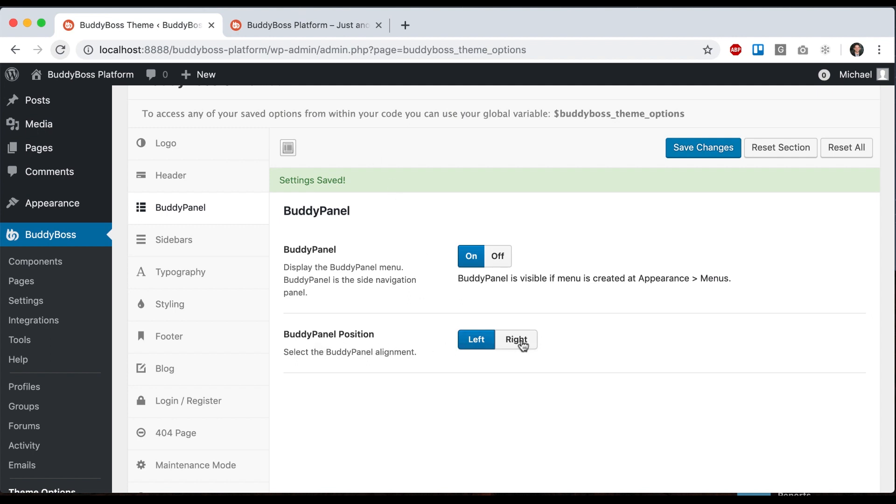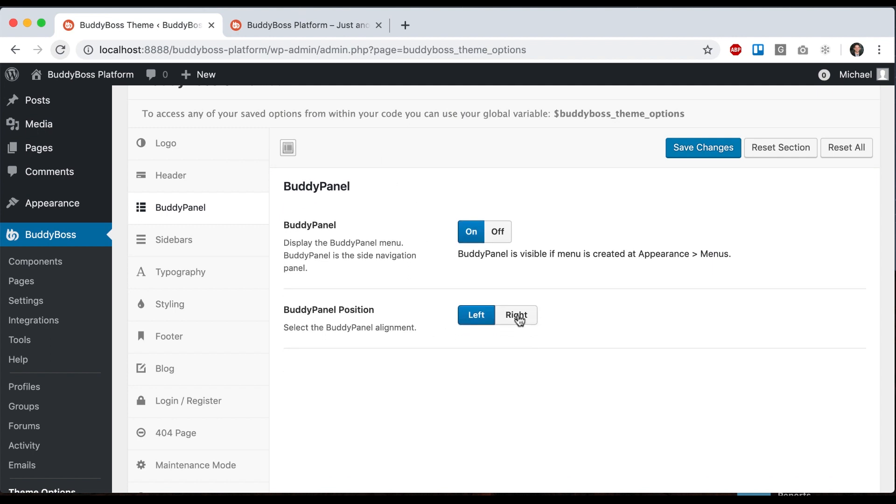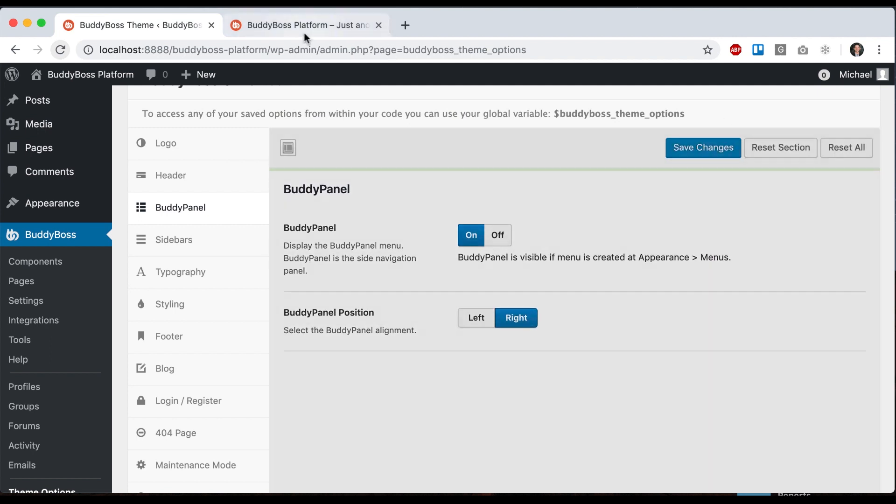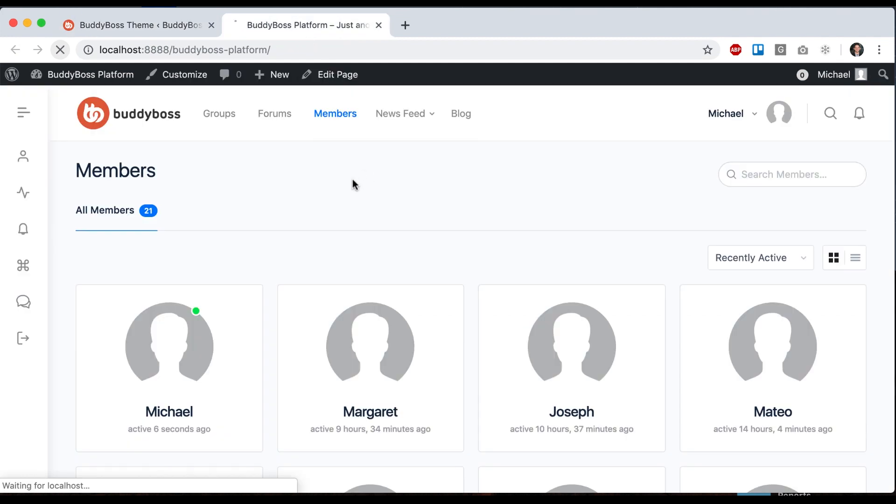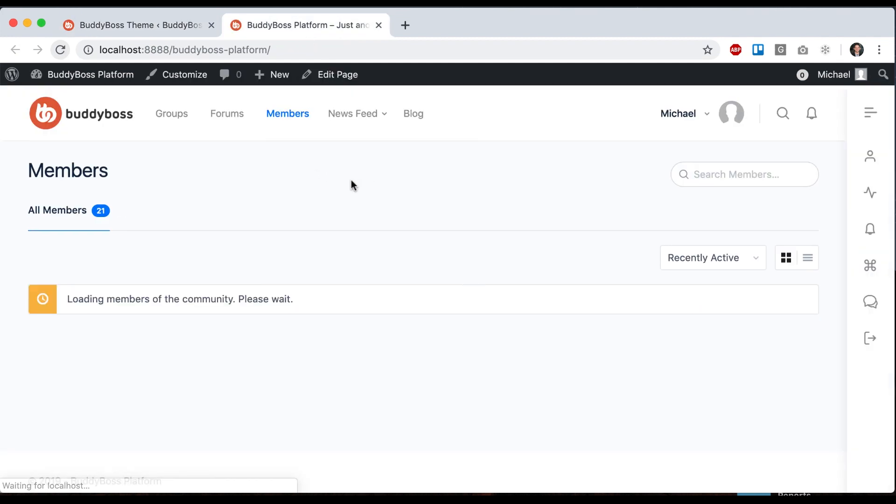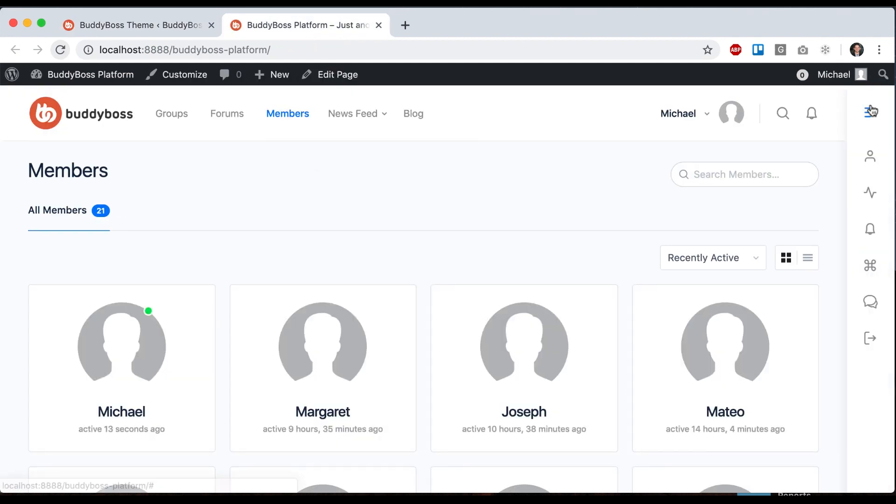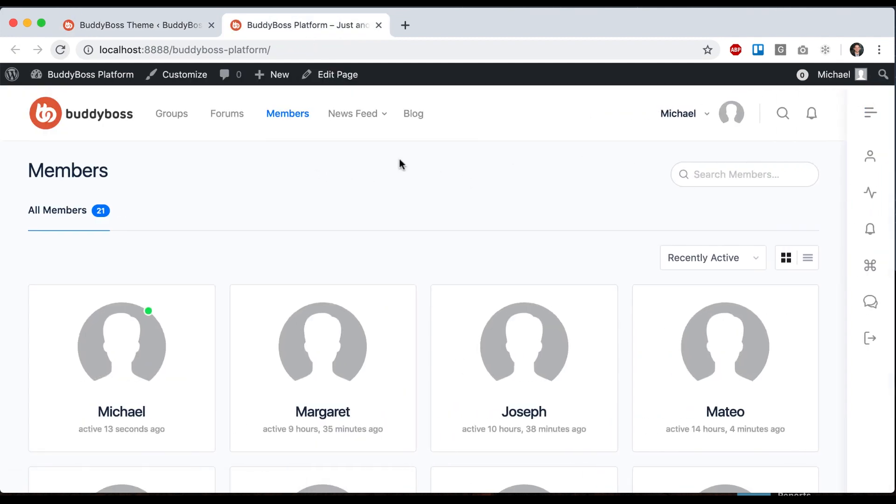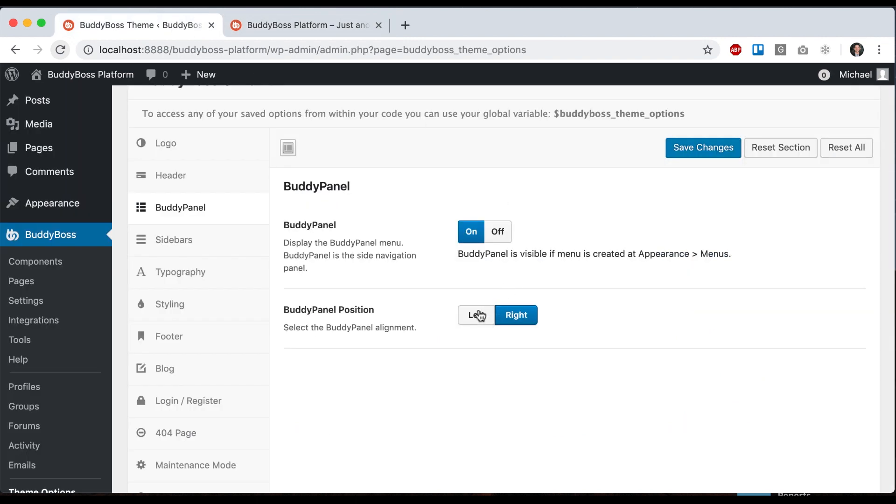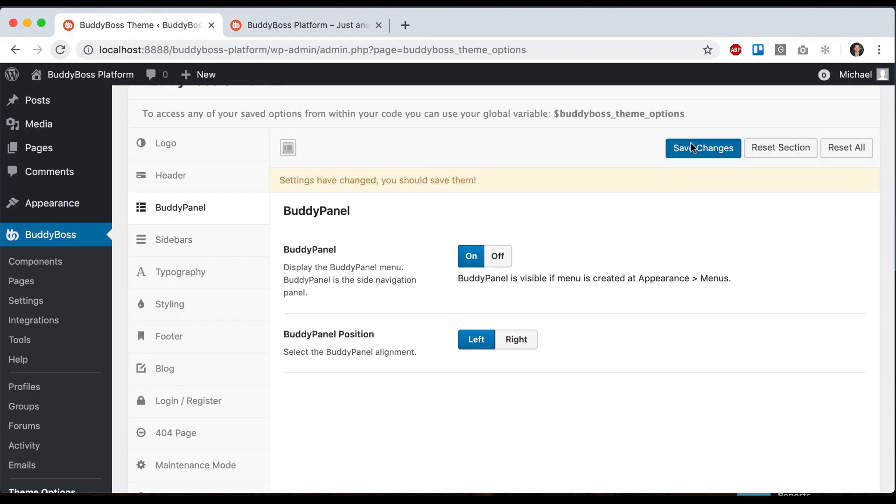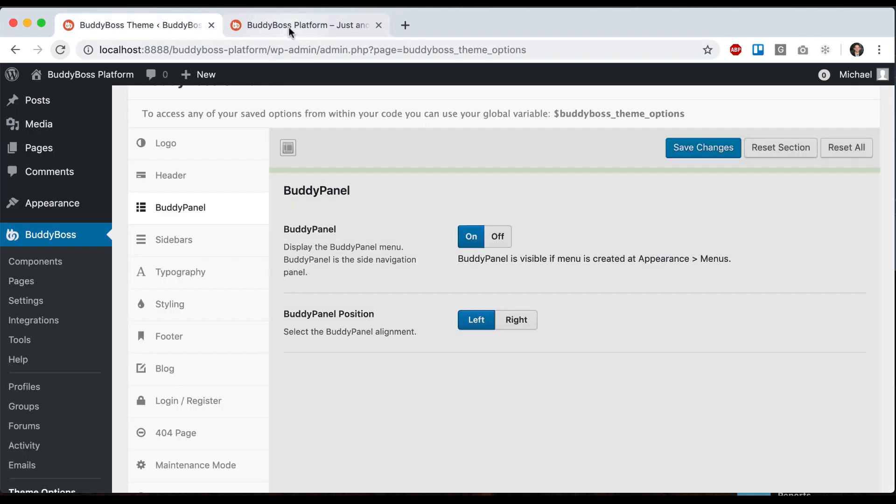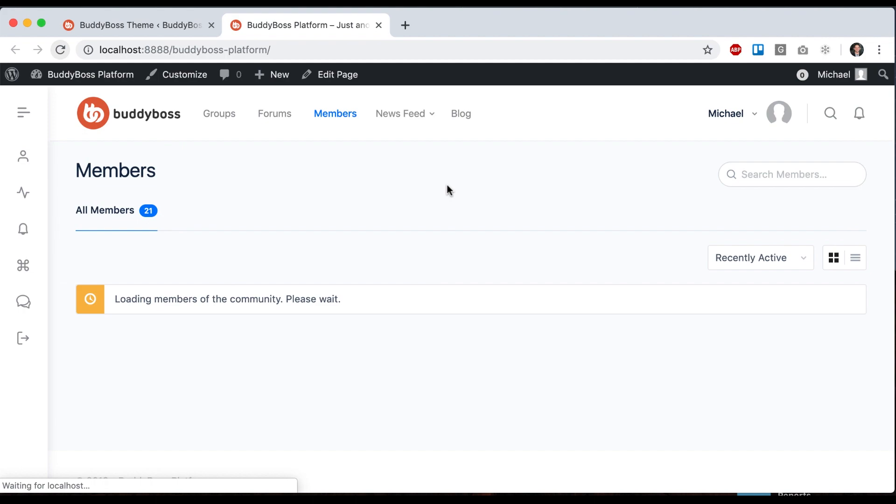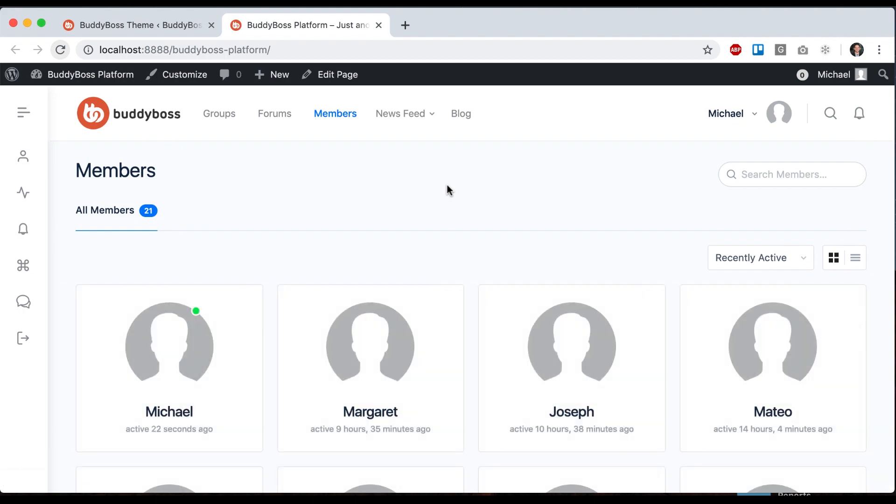And Buddy Panel Position, I can go left or right. So let's say I pick right. Now the Buddy Panel is on the right side of the page. I'll move it back to the left. There you go.